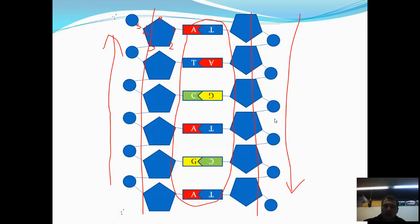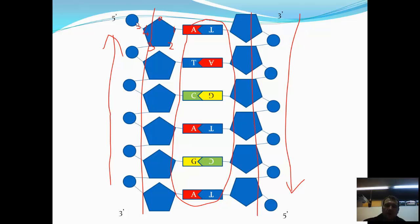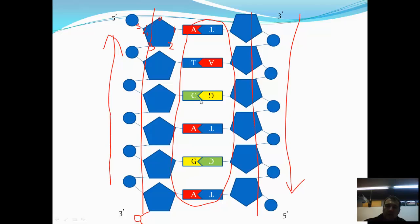We've named the different ends of the strands either five prime or three prime, and what that relates to is the carbon that the phosphate is bonded to. This phosphate is bonded to carbon five, so this is why this end is the five prime end, whereas the lowest phosphate will be bonded to the third carbon on that chain — that's why it's known as the three prime end. So the two strands are running in opposite directions to each other, and we call that anti-parallel. So DNA is anti-parallel.